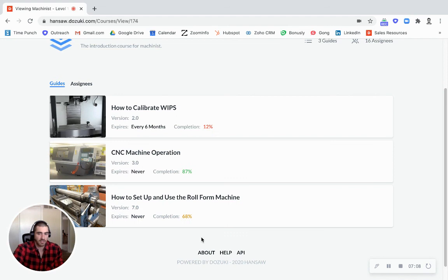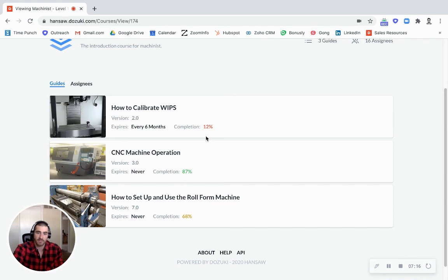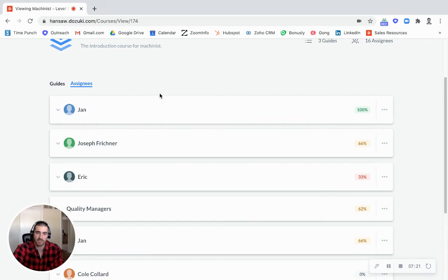Let's go into machinist level one here. So this is our machinist level one training. They need to train on these three machines - WIPS, CNC, and the roll form machine. And we can see right off the bat that we are not fully up to date on training on any of these. But our WIPS machine is especially bad. So let's dive in and see what's going on there.